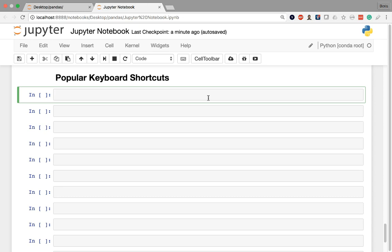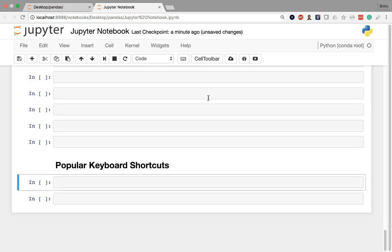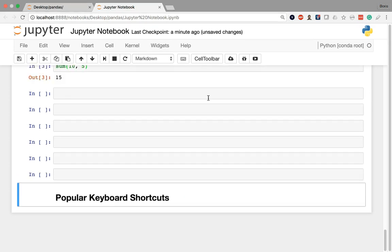The only other shortcuts I want to introduce relate to dealing with cells within the notebook. Whenever you're in command mode — I'm going to go back to that with Escape — you can press the X key to cut a cell. Cutting basically preps the cell to be pasted somewhere. But if you cut a cell and never paste it, it's basically the same thing as deleting it. If I keep pressing X, it's going to keep cutting each cell all the way until we reach the very bottom of the worksheet.